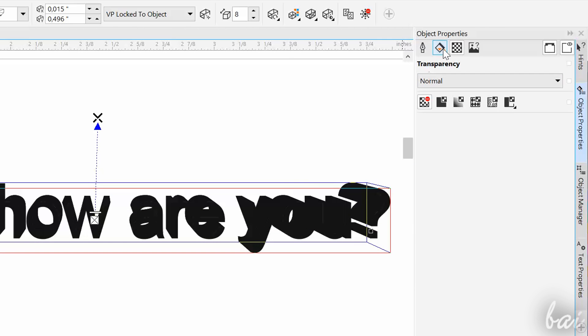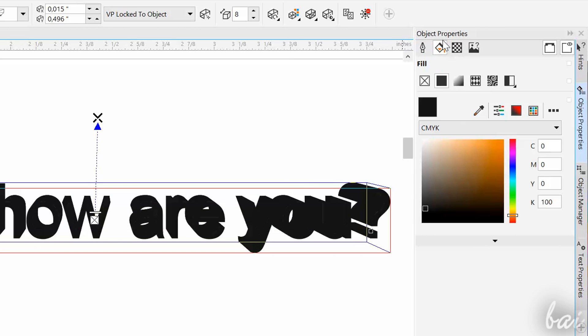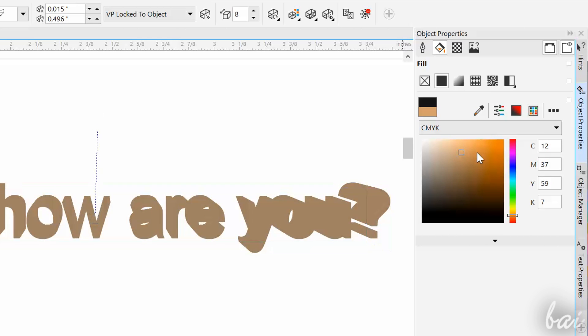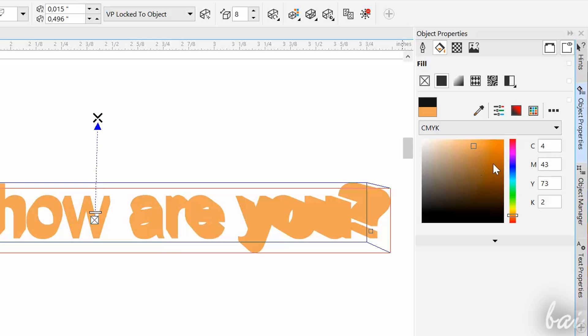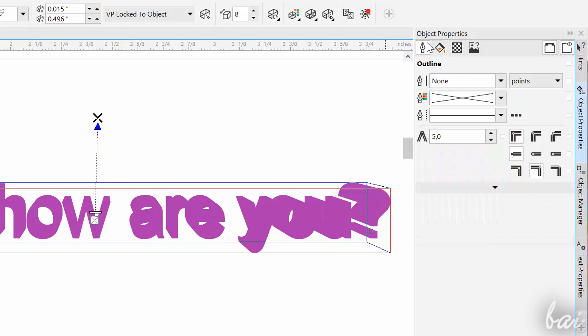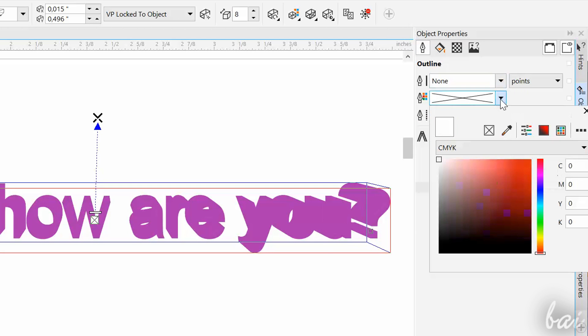By default, the Extrusion will have the same color of the basic object filling, that you can check on the right through the Object Properties panel. Add some outline color if you want to highlight the contours of the 3D text.